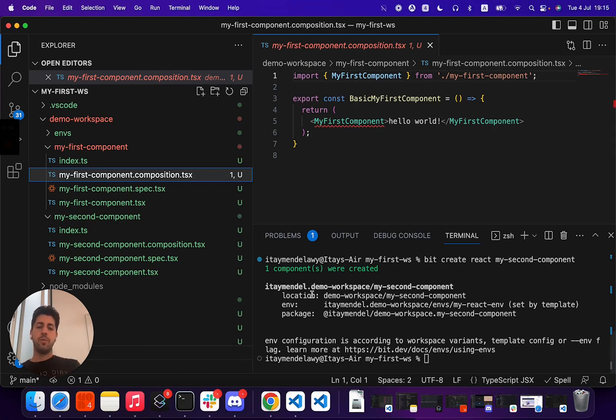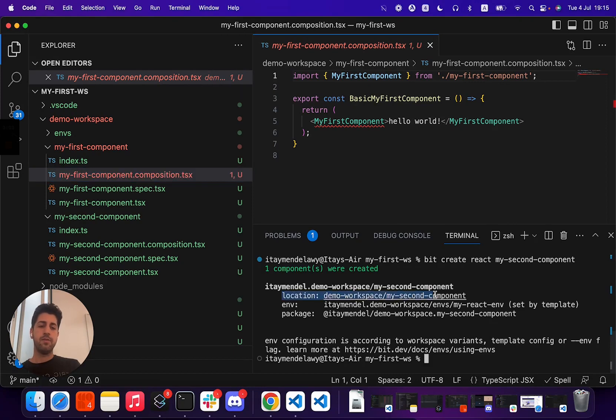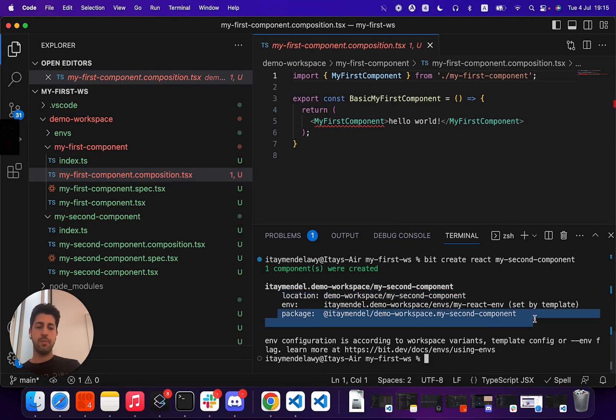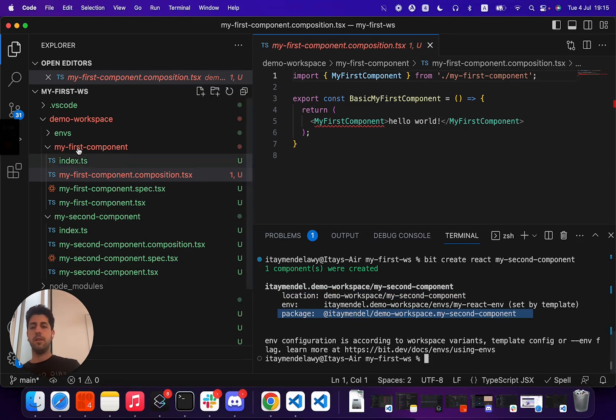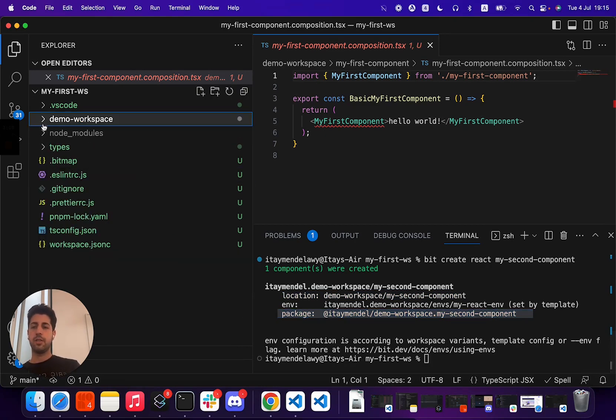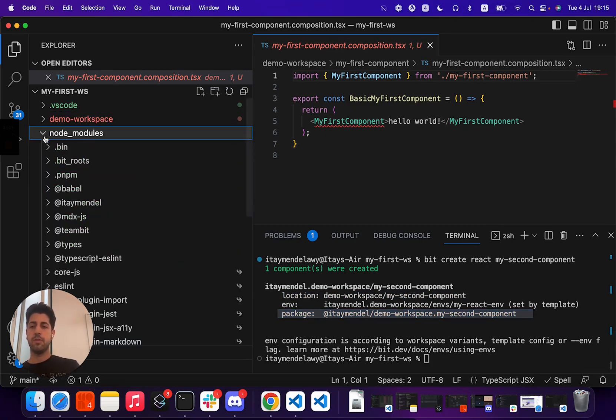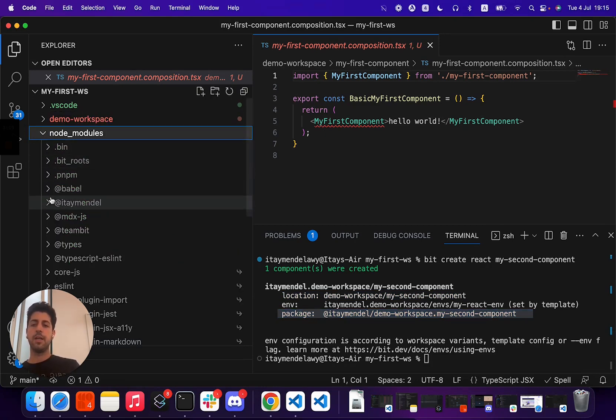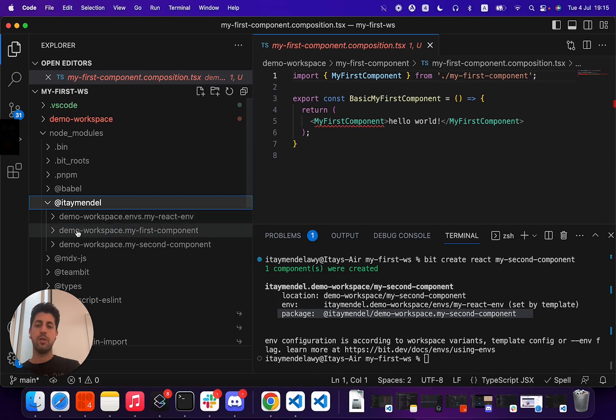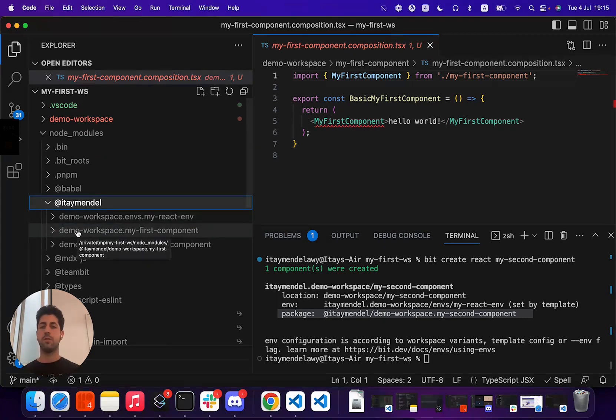When you create a component, you see here that they have a specific location and a package name. This means that every generated component is available inside your local node_modules to be used by other components.